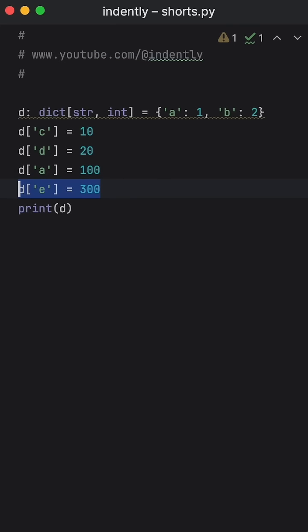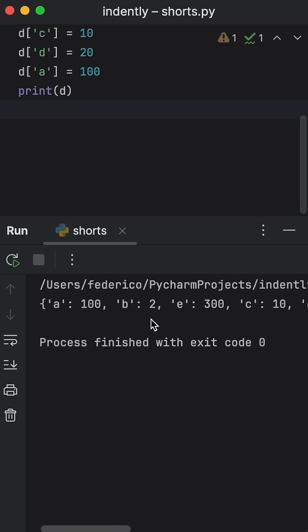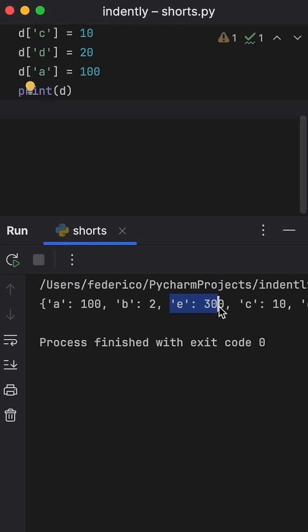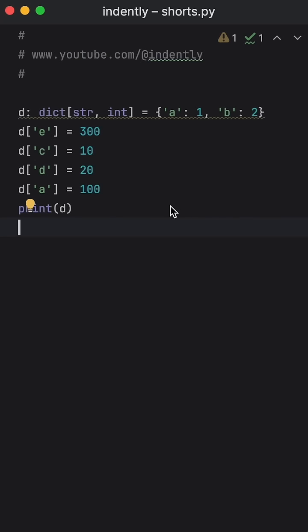If we were to add e before c, you'll notice that e is going to be placed before c. It's not being arranged by alphabetical order. It's not being placed randomly. It's just maintaining the order in which each key was created.